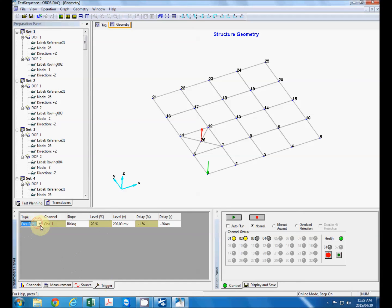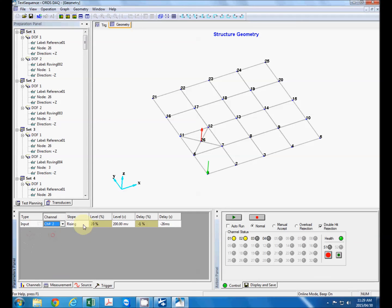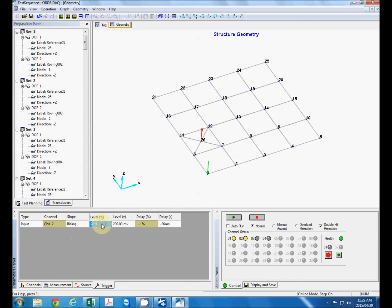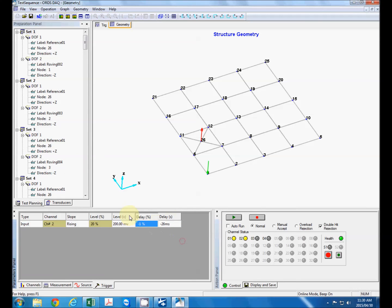Trigger, that's very important specifically if you use a hammer. Free run useful if you use random excitation from an electrodynamic actuator but we actually want to use our input. And our hammer is on channel 2, a rising slope because we have a positive pulse. Our trigger level in percentage and this just displays the level in millivolts. A delay of minus one percent which means we have about 20 milliseconds pre-trigger which is very useful again when using a hammer.